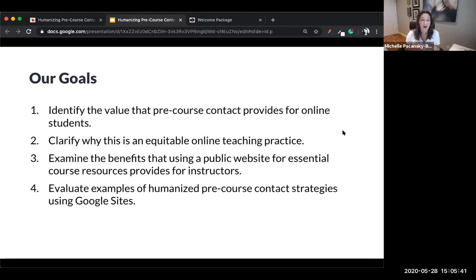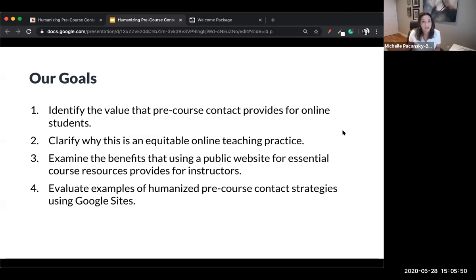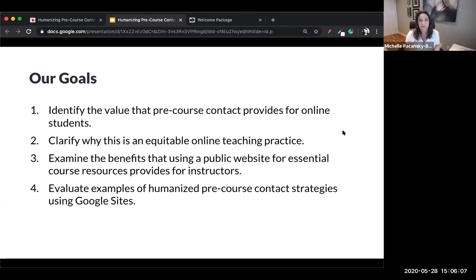We're going to examine the benefits that using a public website for essential course resources provides to you as an instructor — something that we often don't think about as faculty, and may shy away from. And finally, we're going to evaluate two examples of humanized pre-course contact strategies using Google Sites: a liquid syllabus from Fabi's course and a welcome package from my online course.